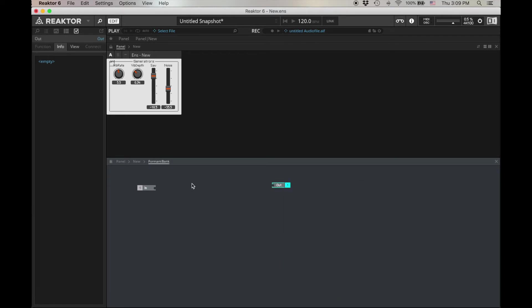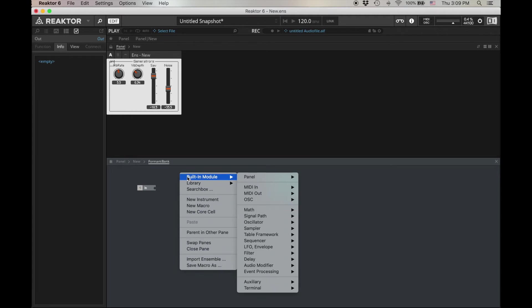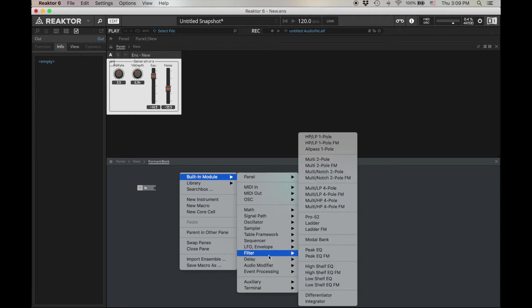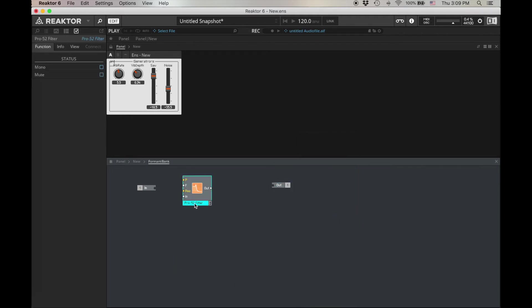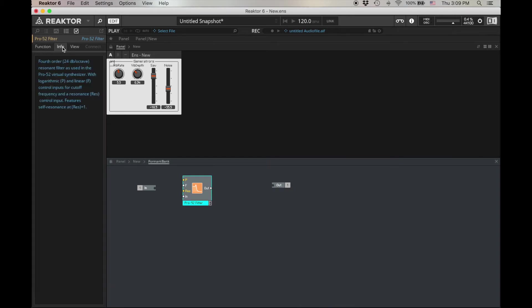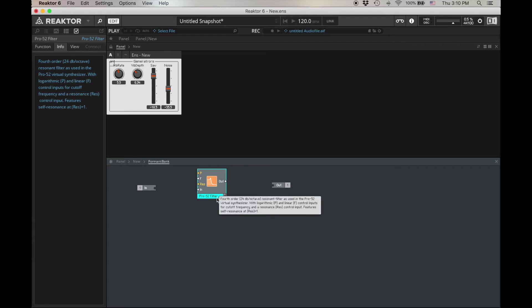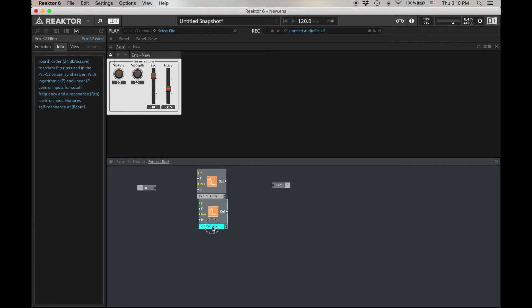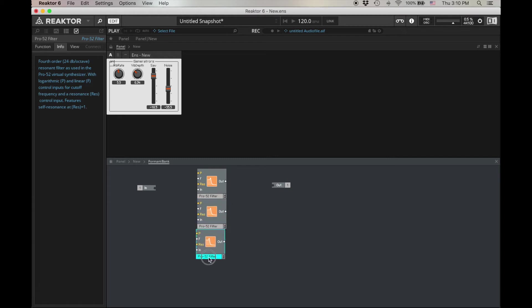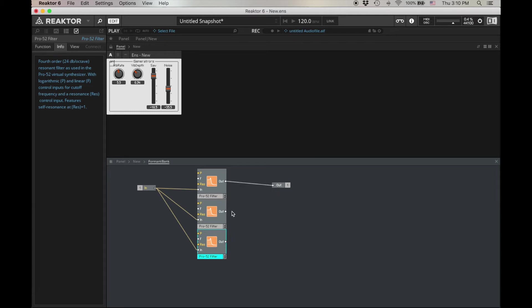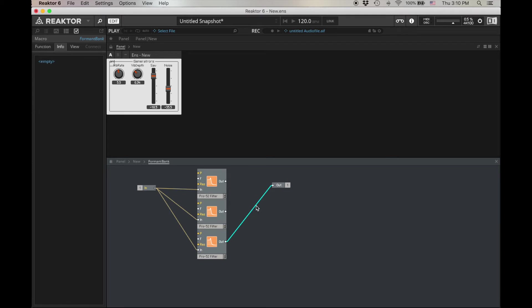For my resonant filter, I'm going to use this filter that's called the Pro52. There are probably other filters that you could use, but I like this because it's a resonant filter, and I've used this before, and it's effective. So again, we need three formants. Command-D. Command-D. And then we wire out this input to the inputs. We wire the output to the outputs.